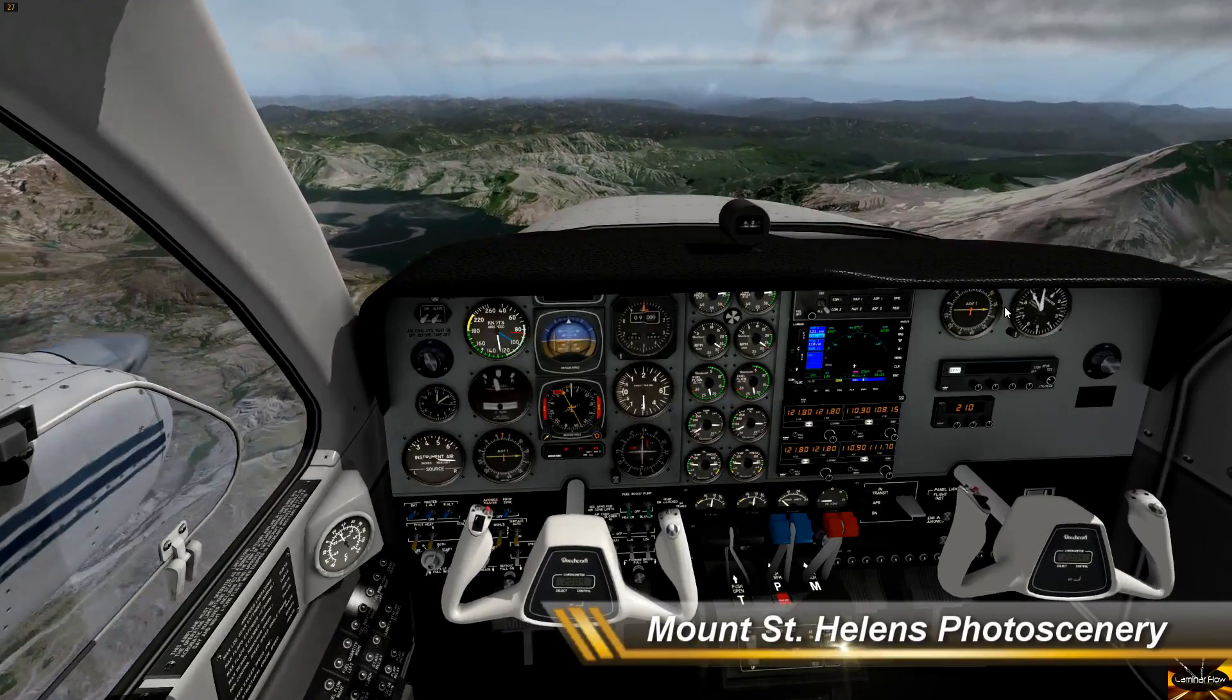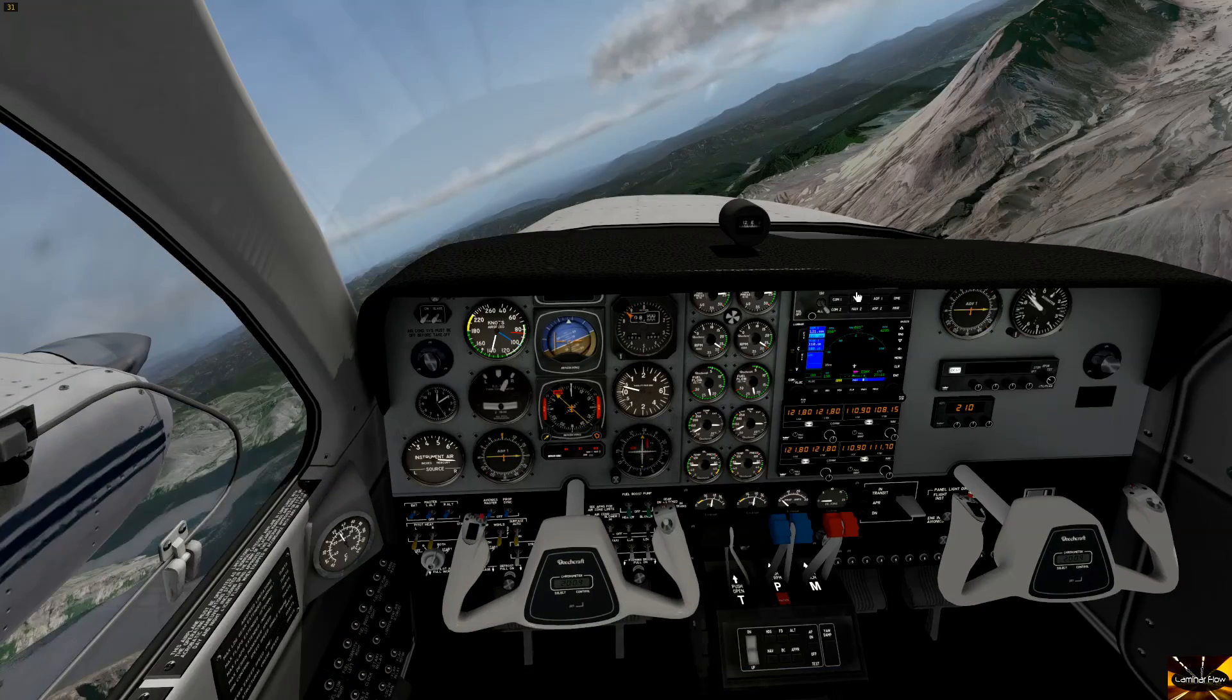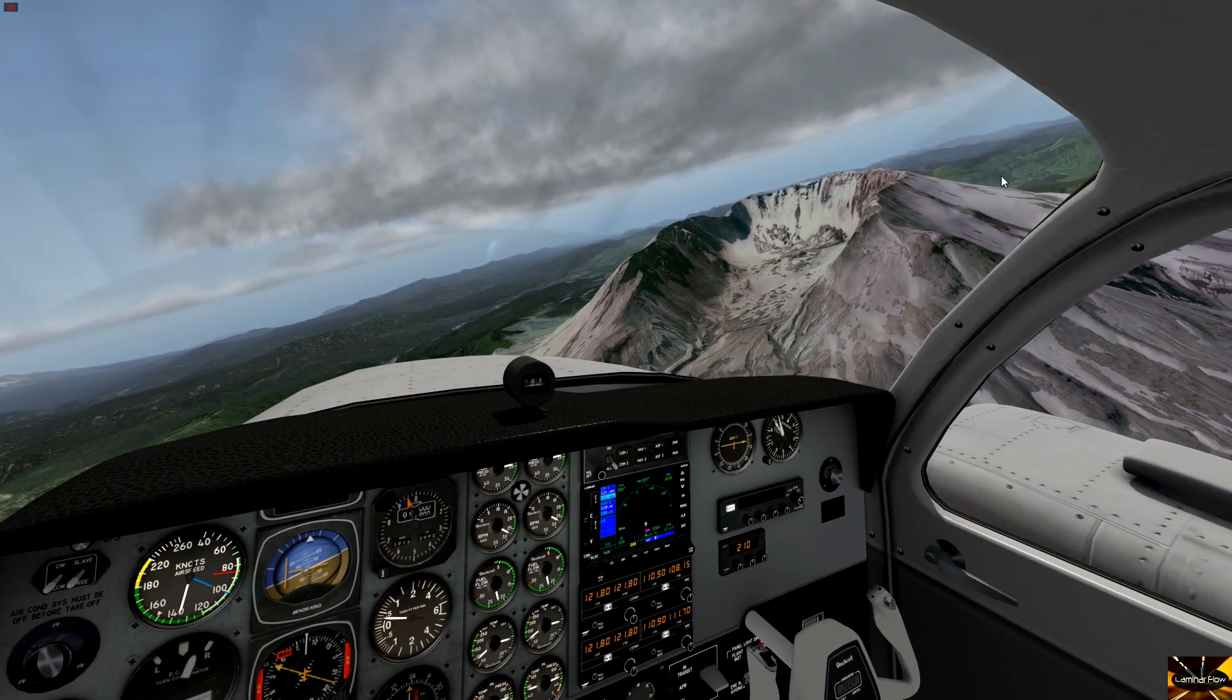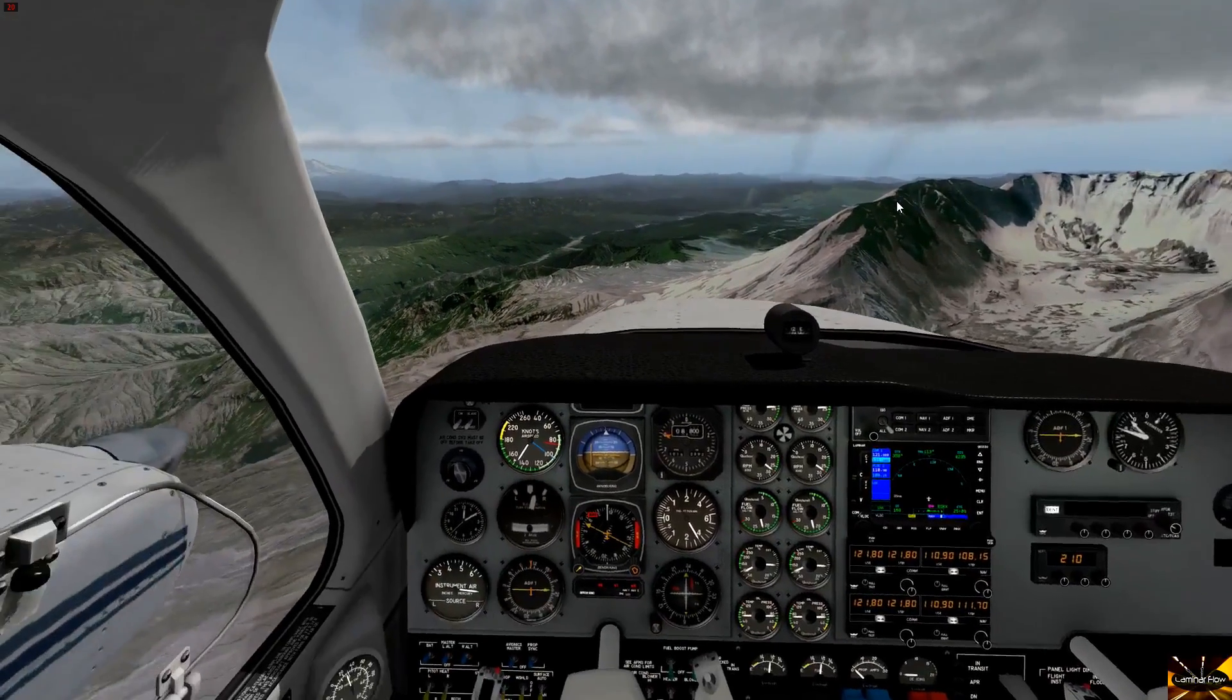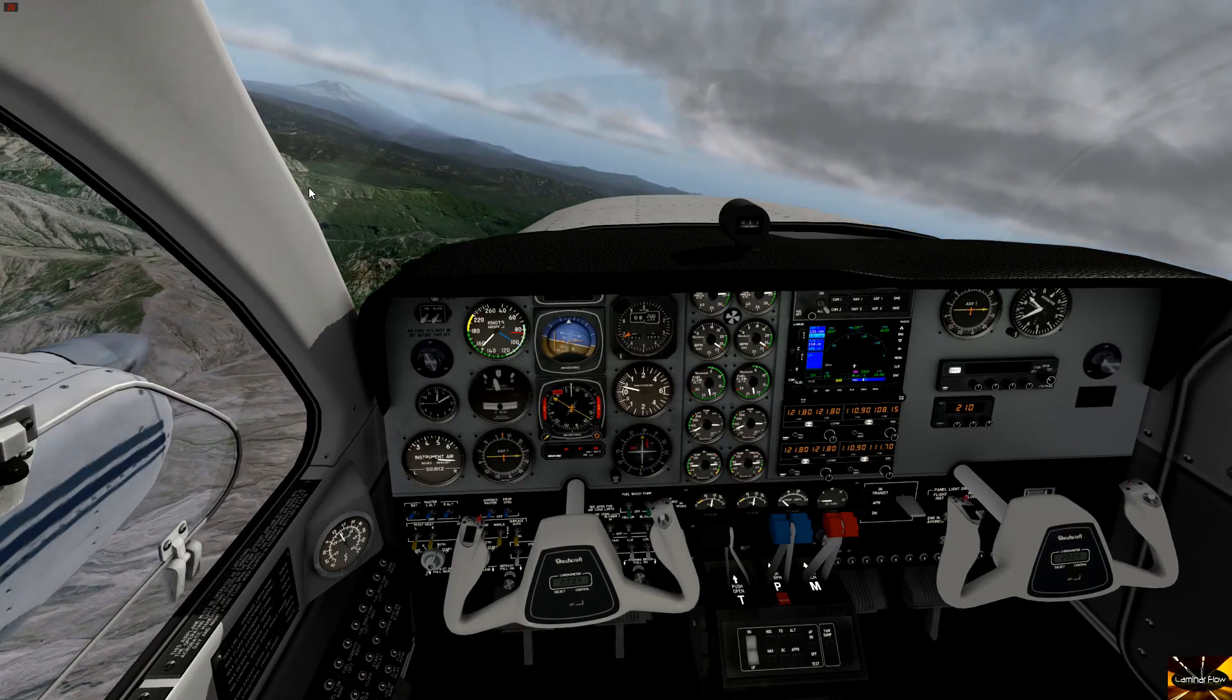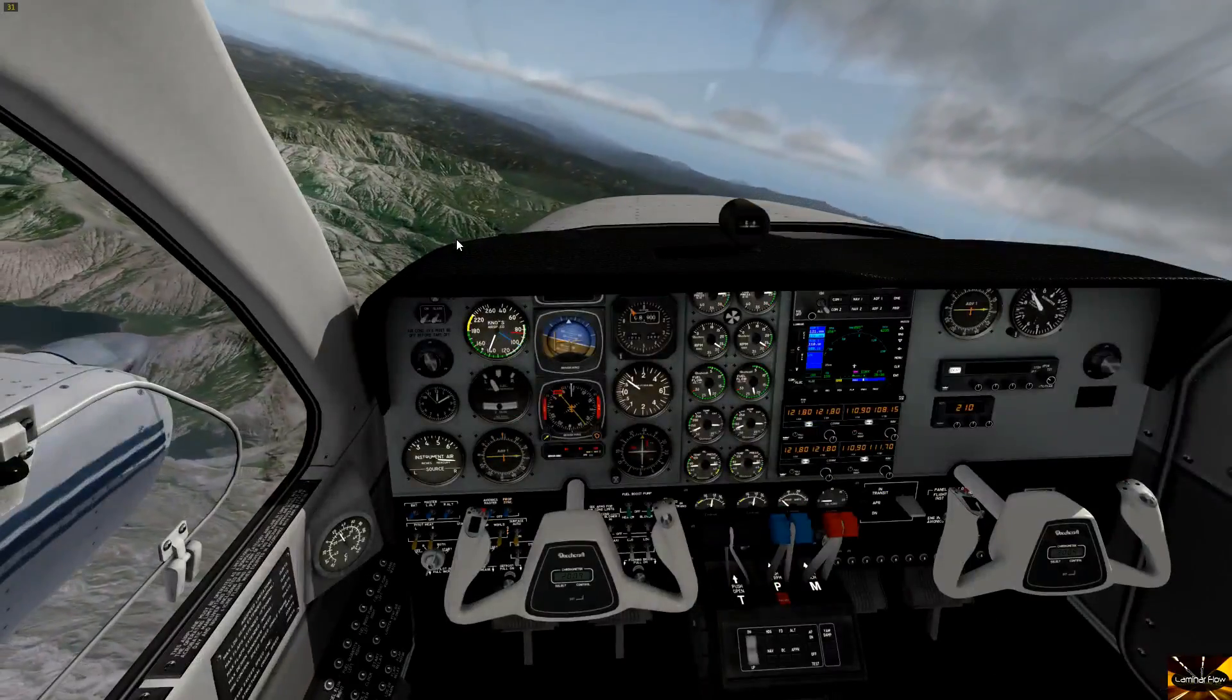So here you join us again in roughly the same location, this time with the photo real scenery that we just generated. Let's have a look. There we can see Mount St. Helens, and I think you'll agree that looks spectacularly different. You can see the snow perfectly, and you can certainly see within this square here that the mountains look very very real.